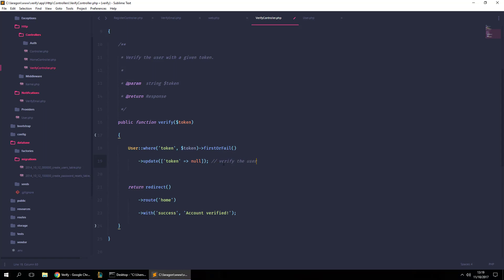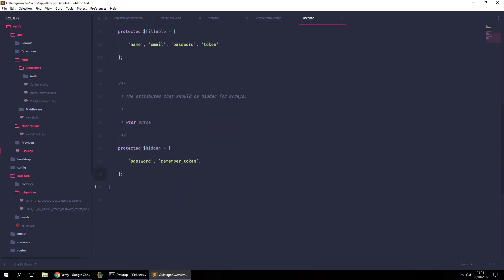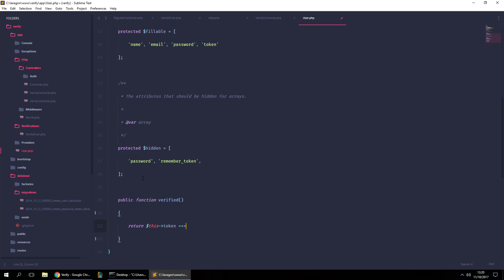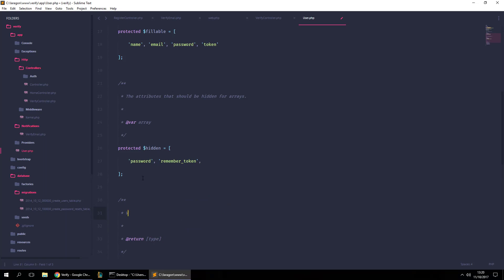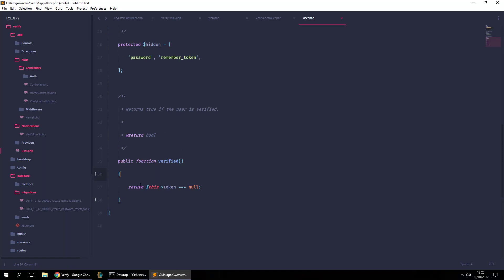Now let's go to the User model and create a function called `verified()` to determine if the user is actually verified. For this, we return whether the token field is null — if it's null, the user is verified; otherwise they need a new verification email. This returns a boolean.